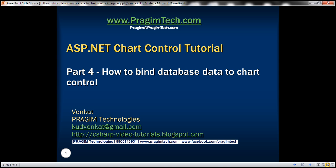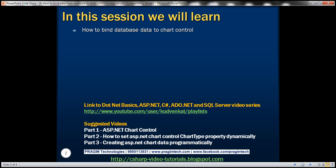This is Part 4 of ASP.NET chart control tutorial. In this video, we'll discuss how to bind database data to chart control. This is a continuation to Part 3, so please watch Part 3 before proceeding.